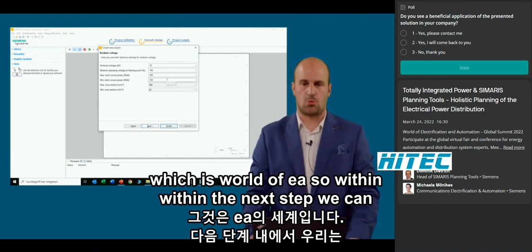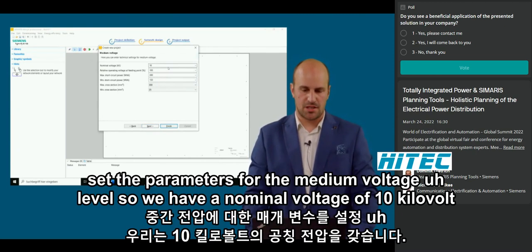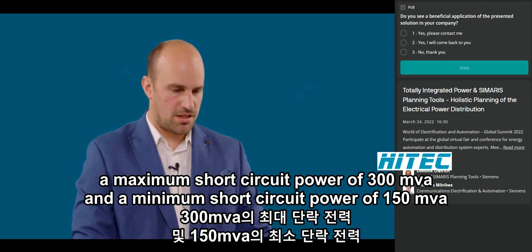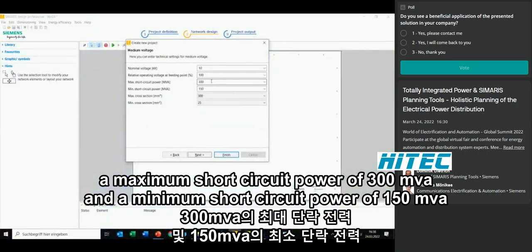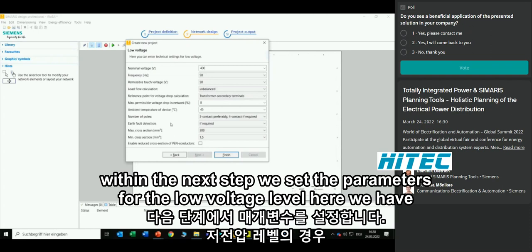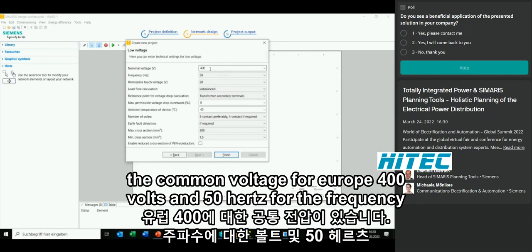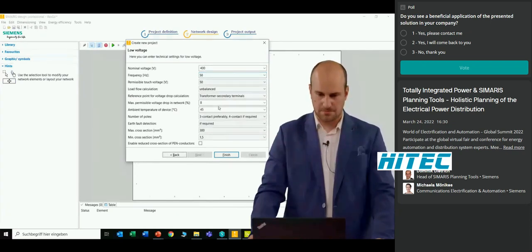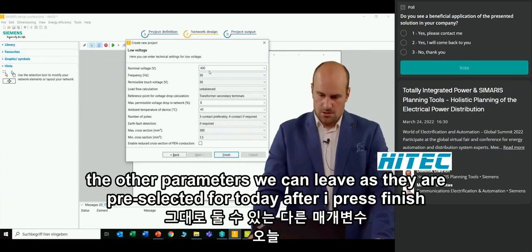Within the next step, we can set the parameters for the medium voltage level: a nominal voltage of 10 kV, a maximum short circuit power of 300 MVA and a minimum short circuit power of 150 MVA. Within the next step, we set the parameters for the low voltage level — the common voltage for Europe, 400 V and 50 Hz for the frequency. The other parameters are pre-selected. After pressing finish, I come directly to my network plan.